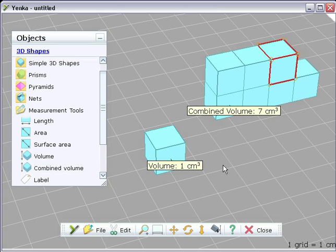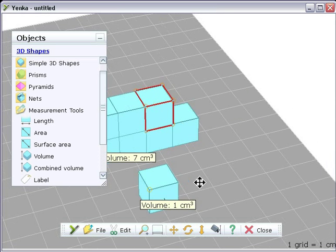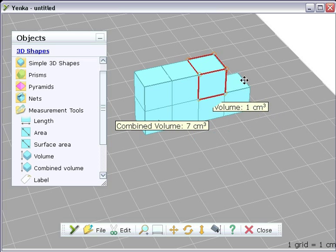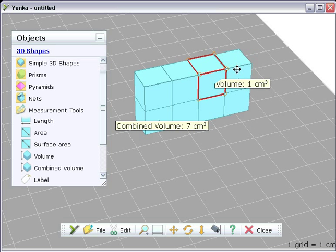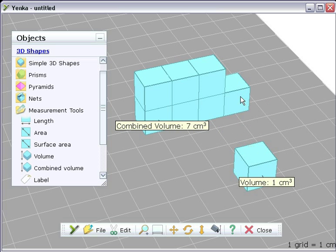There's also a combined volume measurement. Drag this onto the stack of cubes and it will measure the total volume of all the cubes whose faces are attached.